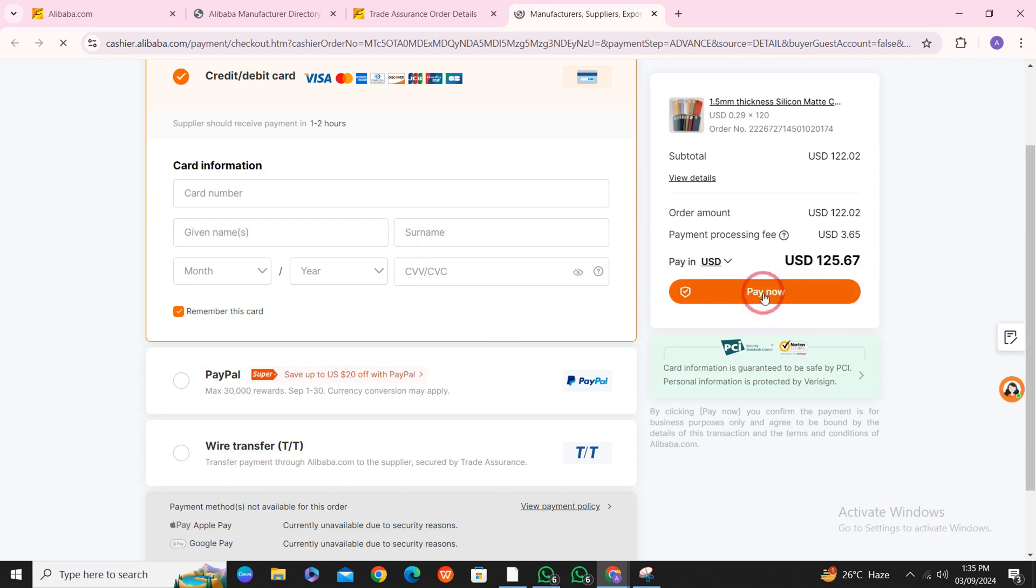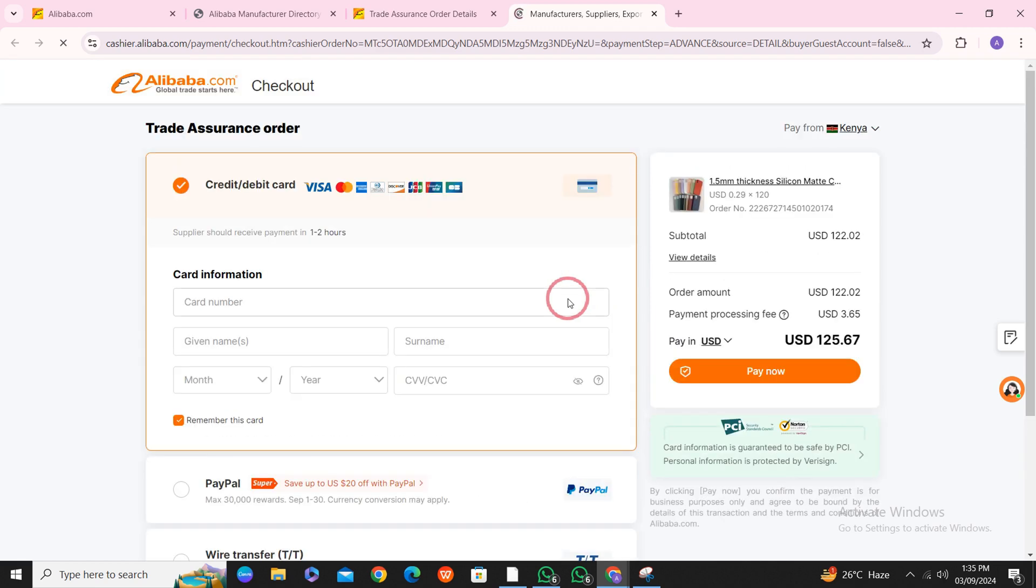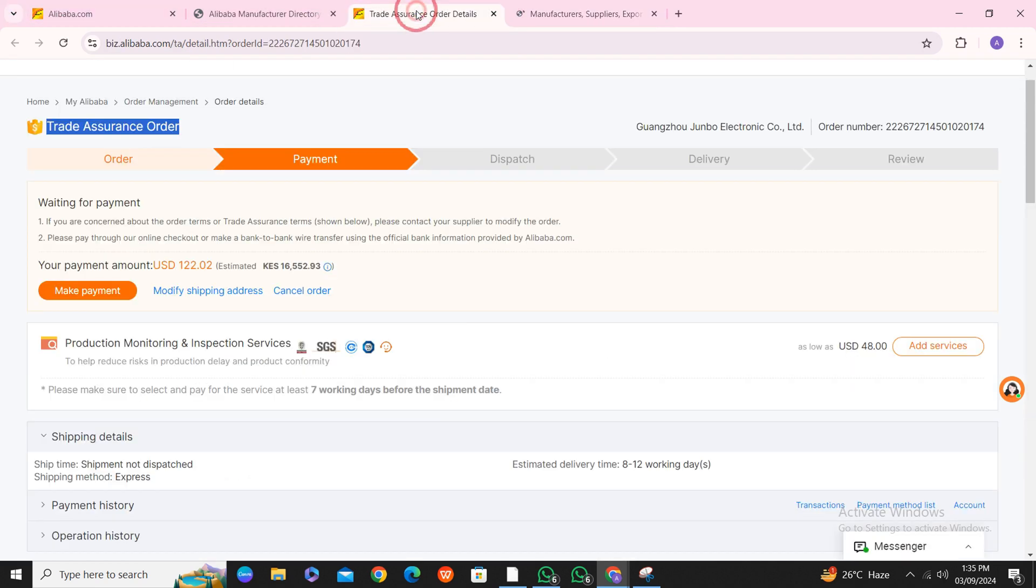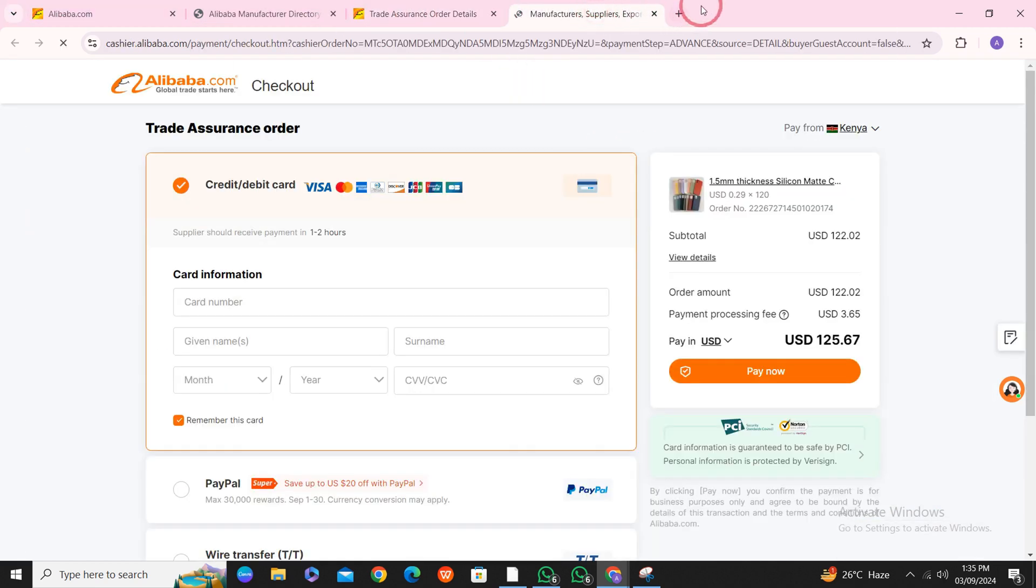After clicking on Pay Now, your order will be placed, and this is how you pay on Alibaba using Trade Assurance. I hope this video was helpful. Thank you for watching the video.